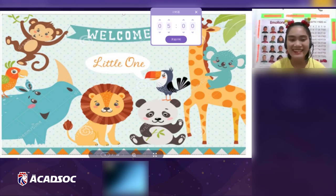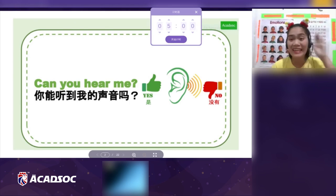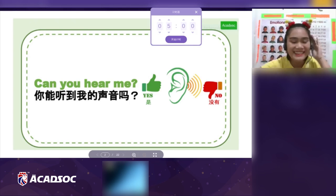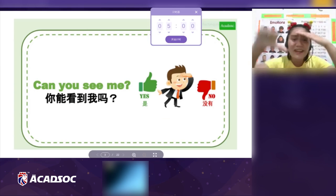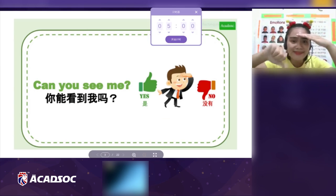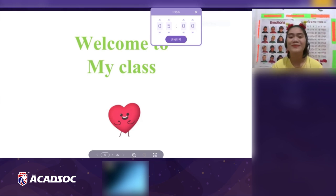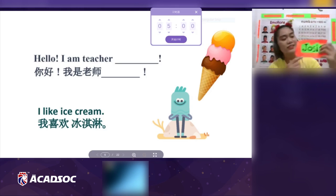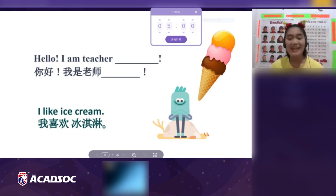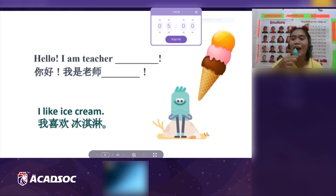Hello! Welcome to our class. Can you hear me? Yes. Can you see me? Yes. That's excellent! Welcome to Akadzok and welcome to my class. I am teacher. Teacher likes ice cream — yum yum yum!